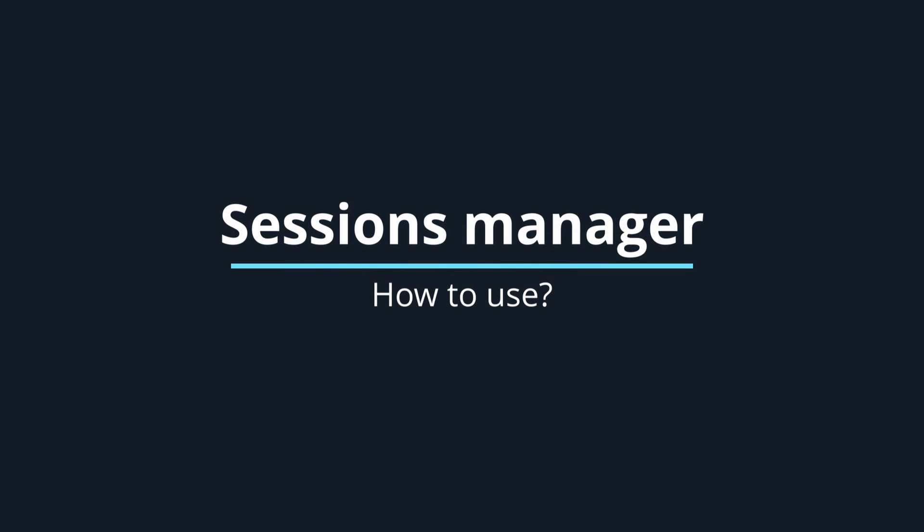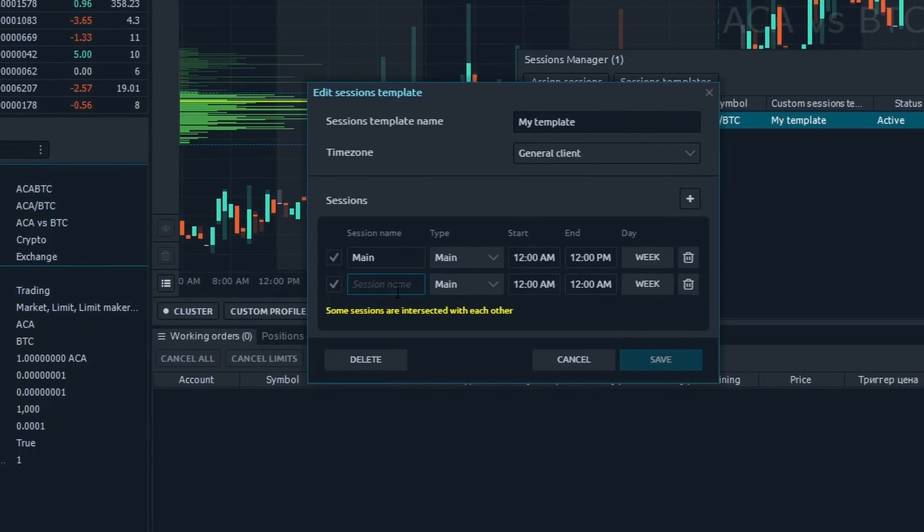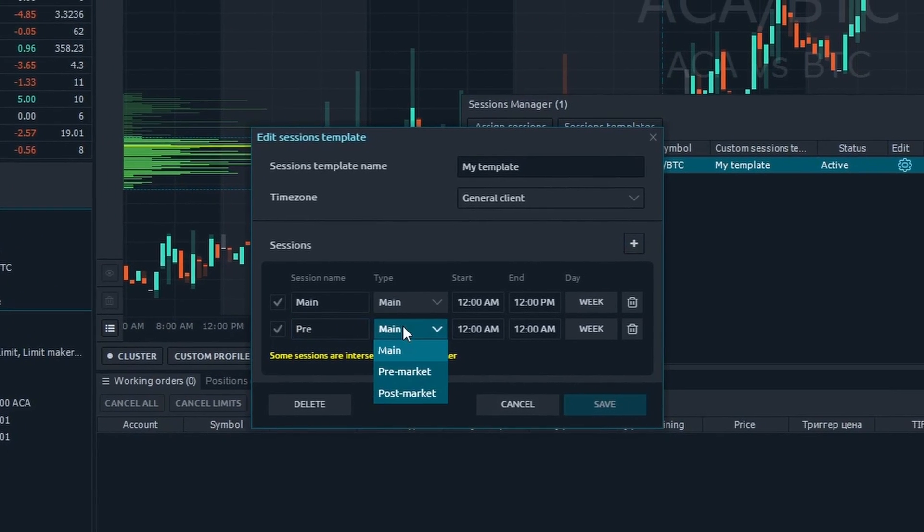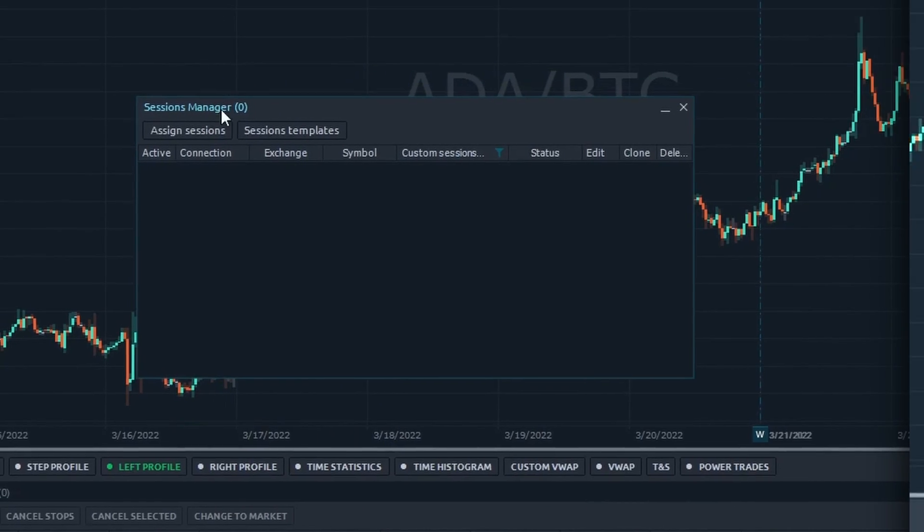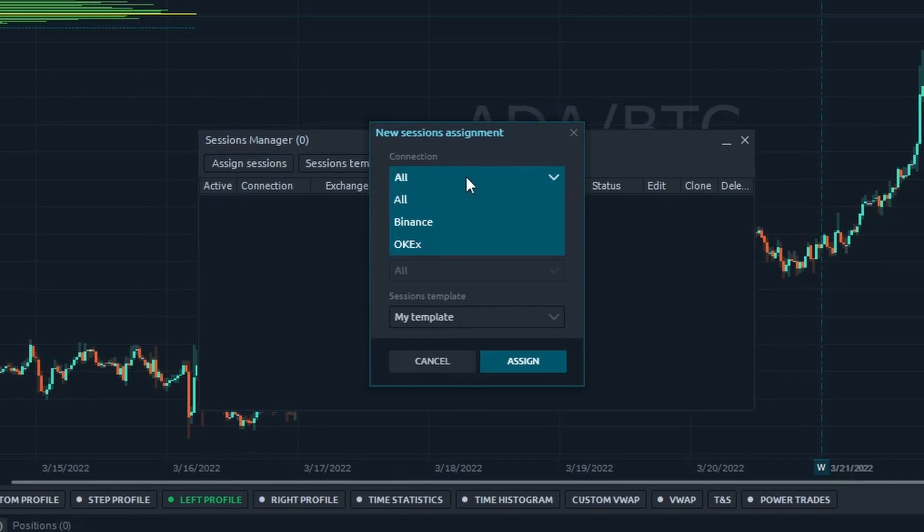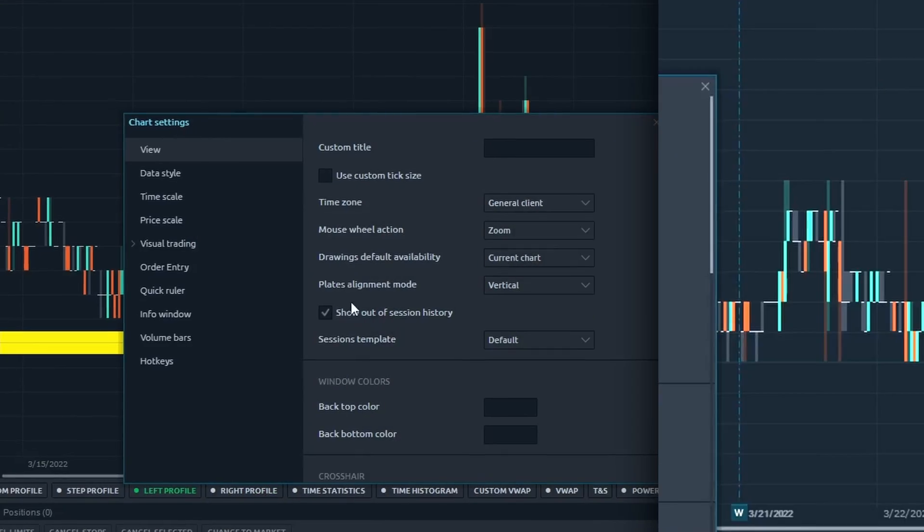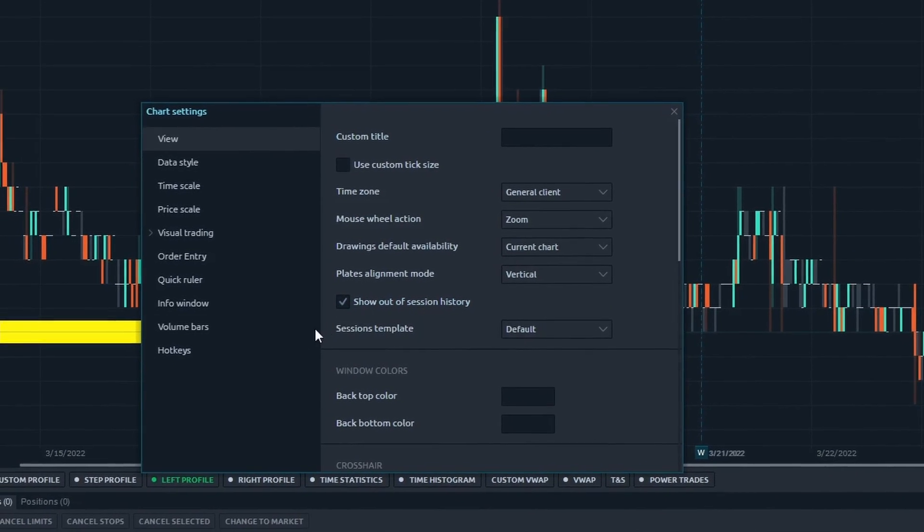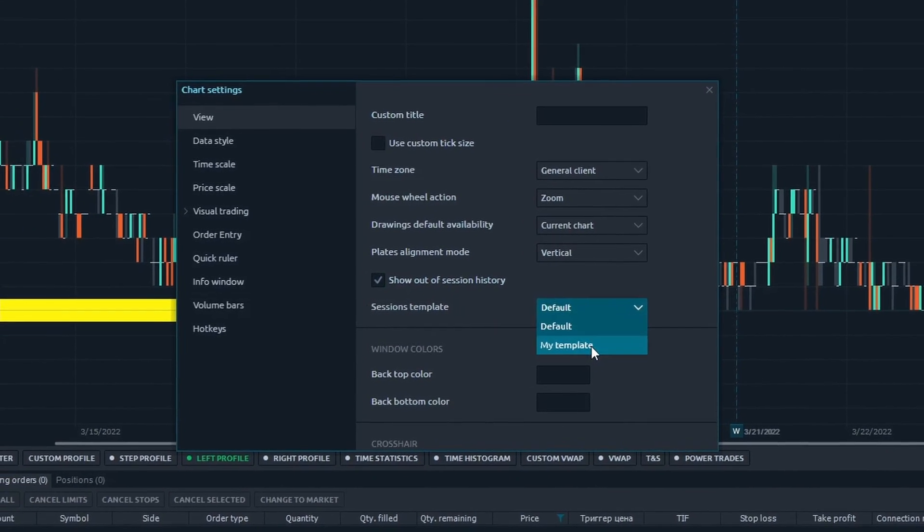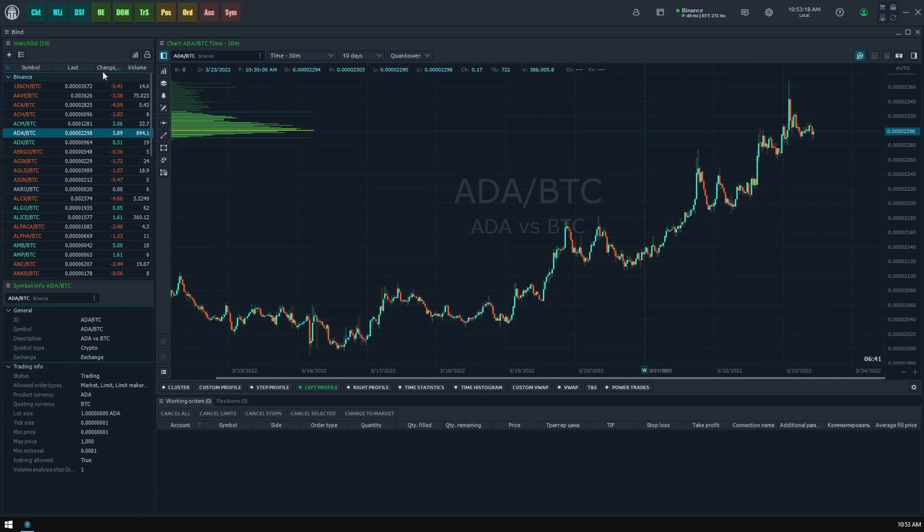How to use a sessions manager. With the new sessions manager functionality, you can create sessions templates and assign them on the symbol exchange or even connection levels. Let's find out where and how you can use this functionality.